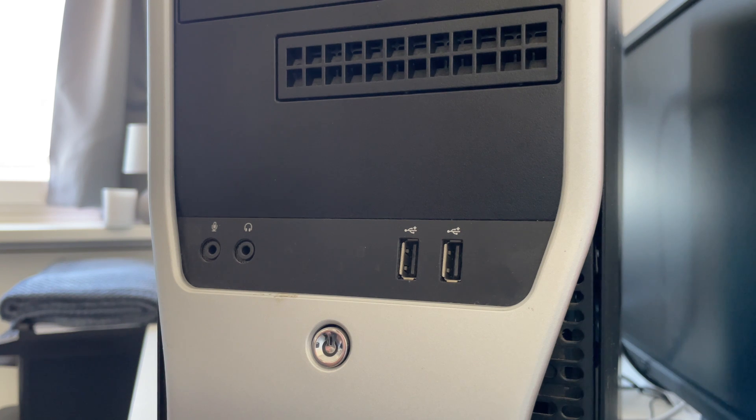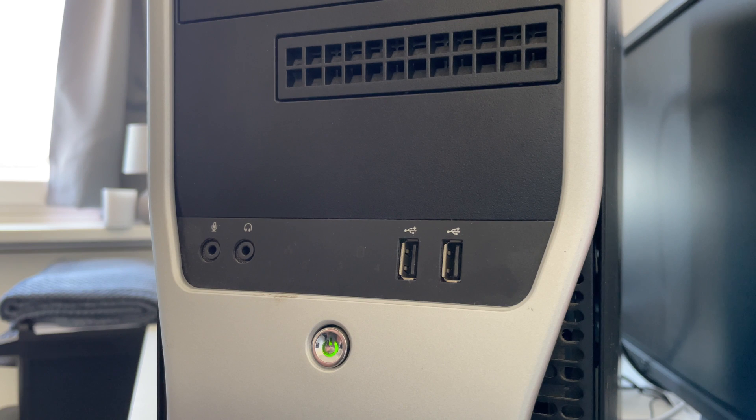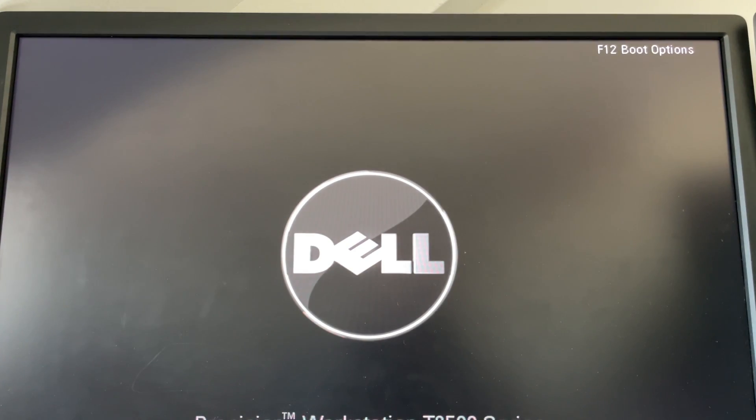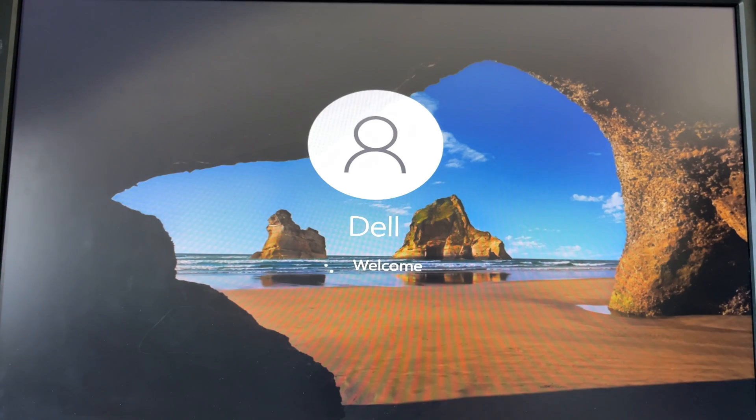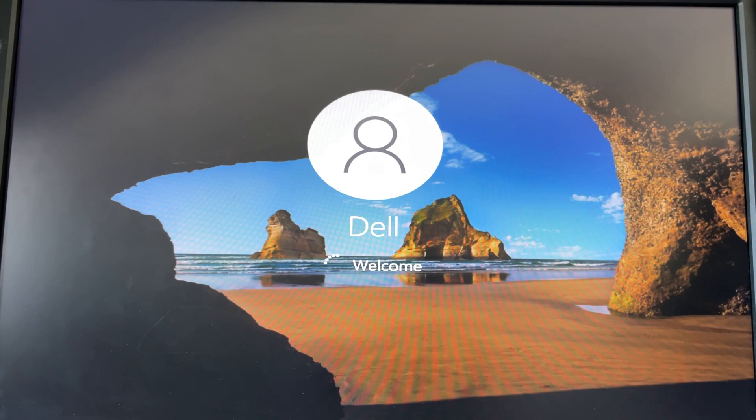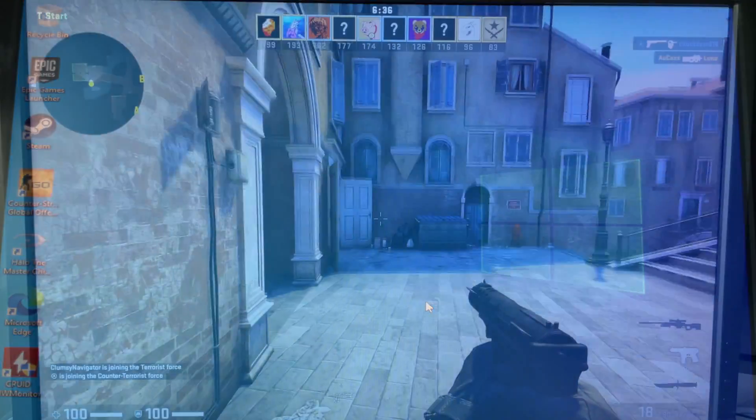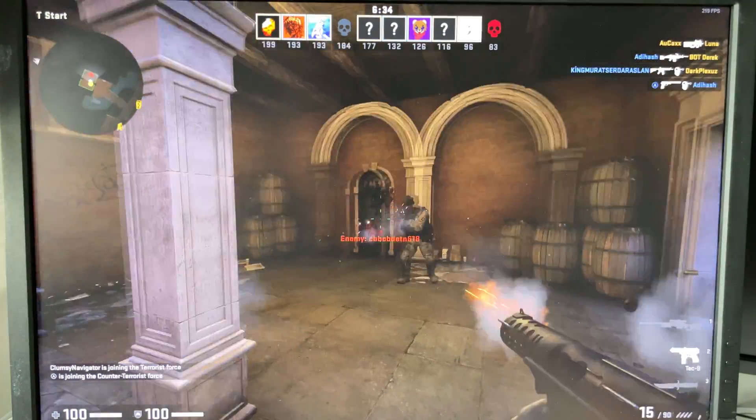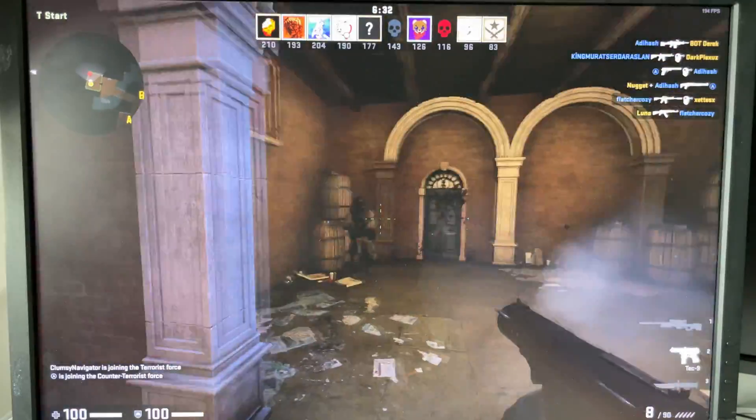As the build is now complete, it is time to test. This is, no matter how many times you build a PC, always a bit of a scary moment until you finally see an image on the screen. Now that I've also installed Windows on the SSD, we can start our testing round to see how good the performance of this 127 euro PC is. I'm very excited to see the frame rates that we are going to get.